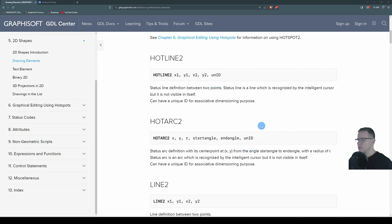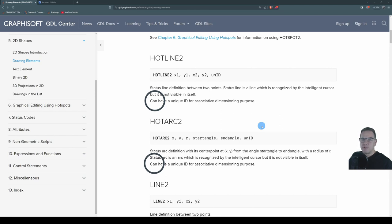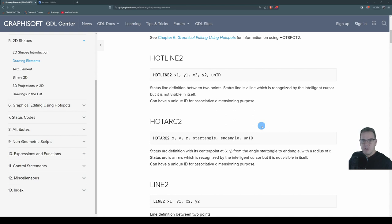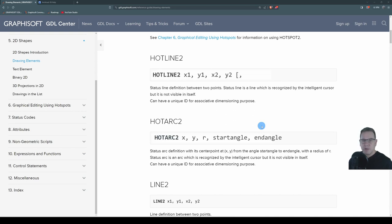However, I read the descriptions below, and it uses the word can have a unique ID. That word's not an imperative, can. It's an option. In actual fact, the syntax as shown in the help is incorrect. It should have square brackets around that unique ID.